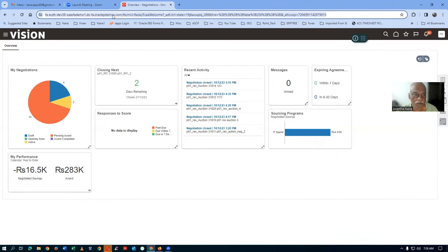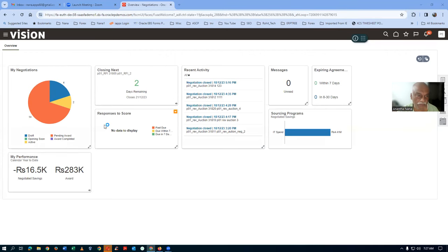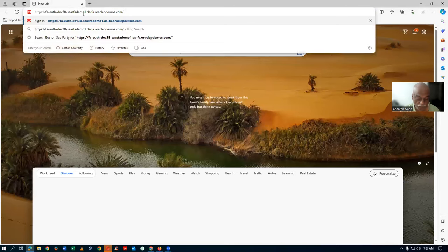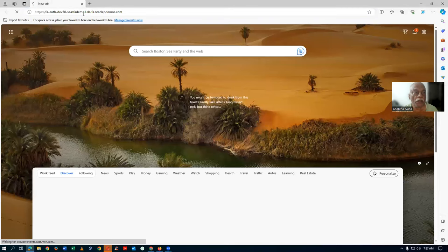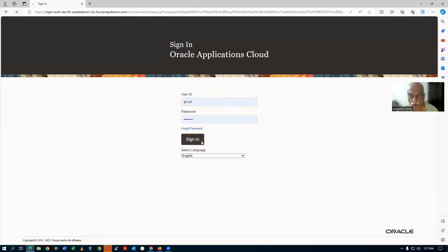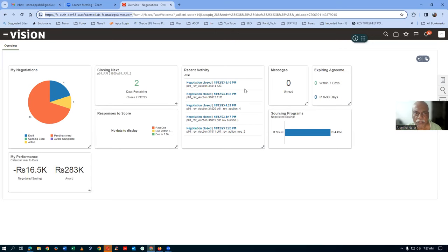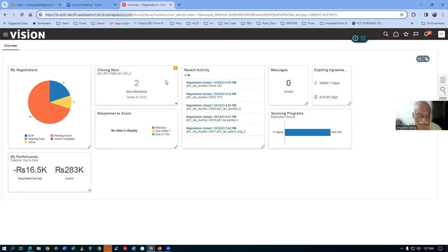Now we will log in as the first supplier in another browser. A1.N1 is the first supplier. We go there and log in. Negotiation 31821 should be coming up.